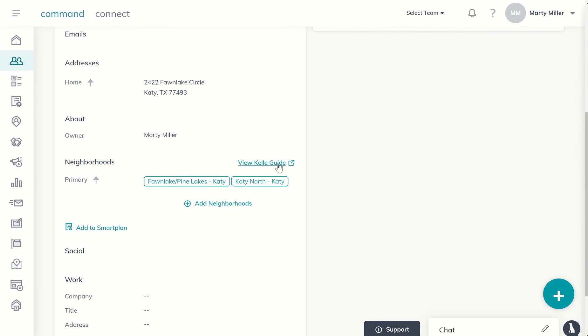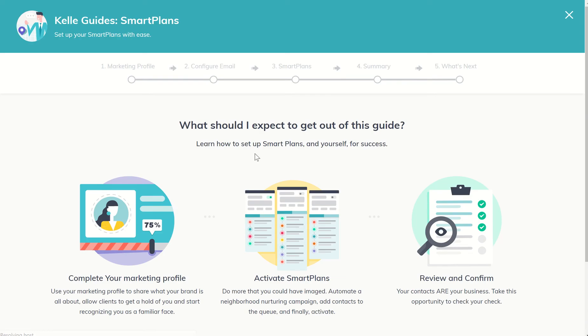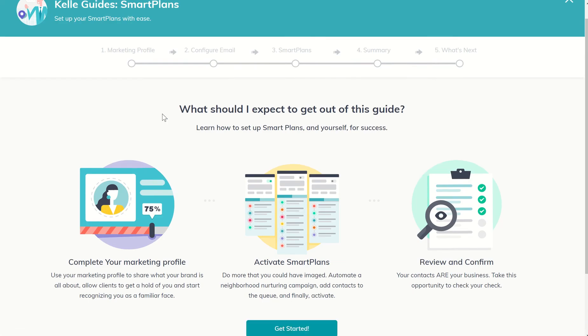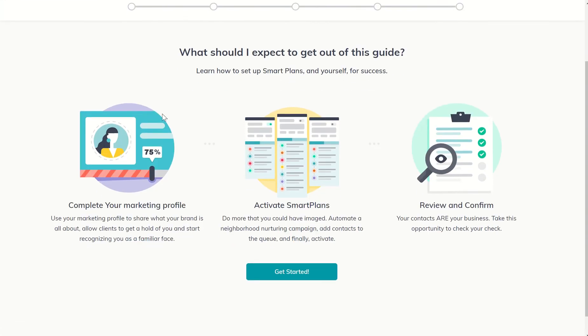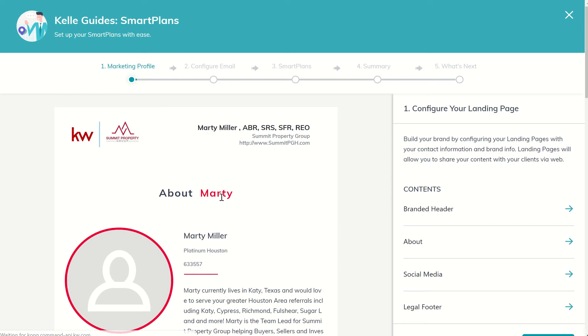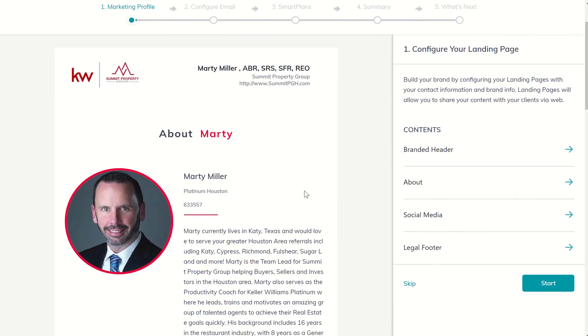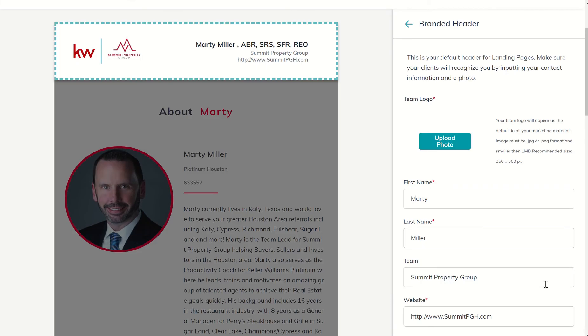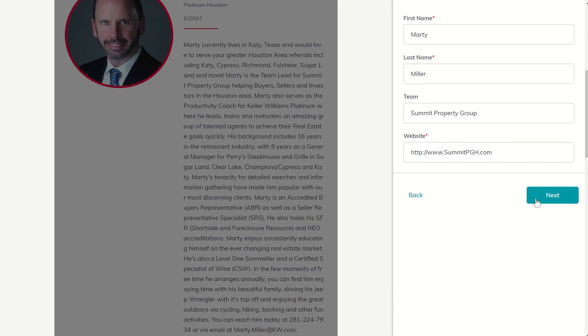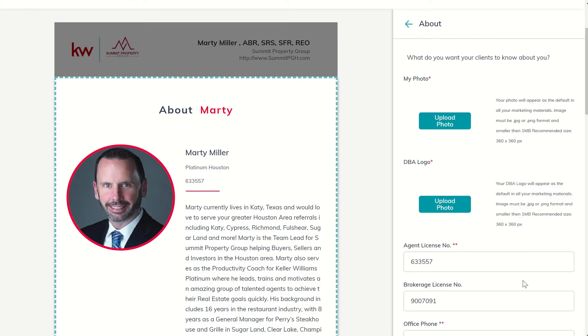From there, I can actually click on view Kelly guide and it's going to take me through the process of getting myself set up for the monthly neighborhood nurture smart plan. So some of these steps we went through yesterday, you can just double check or if you didn't do yesterday's video, just make sure everything still looks good.